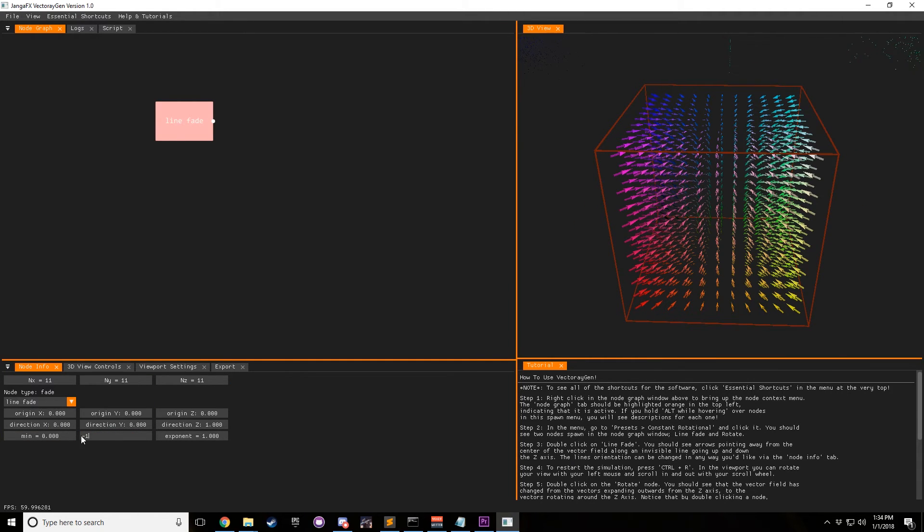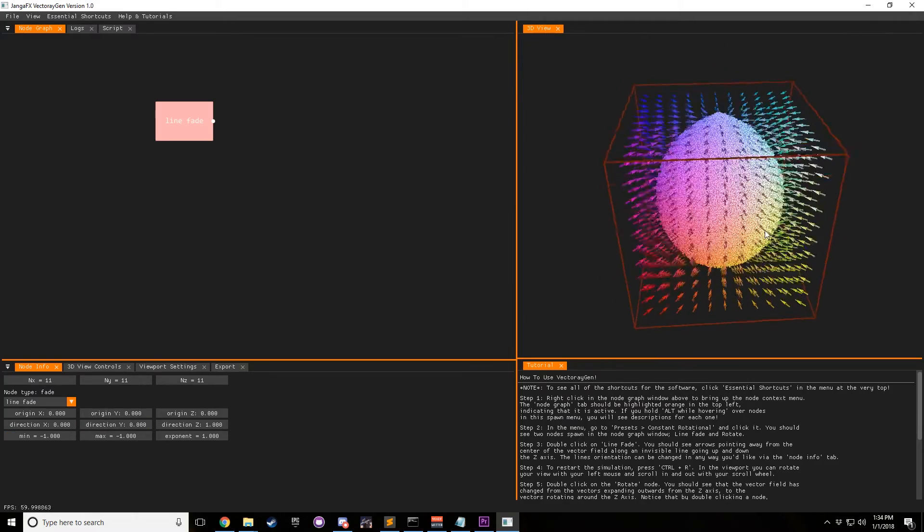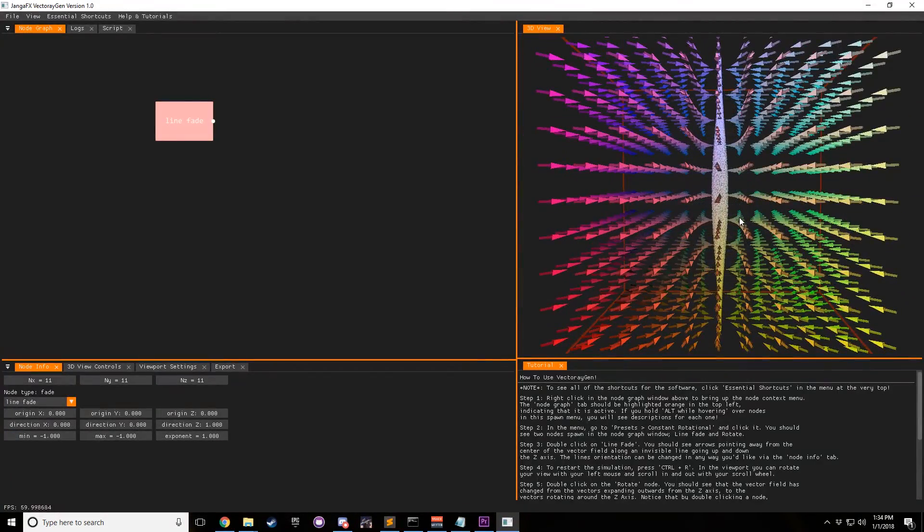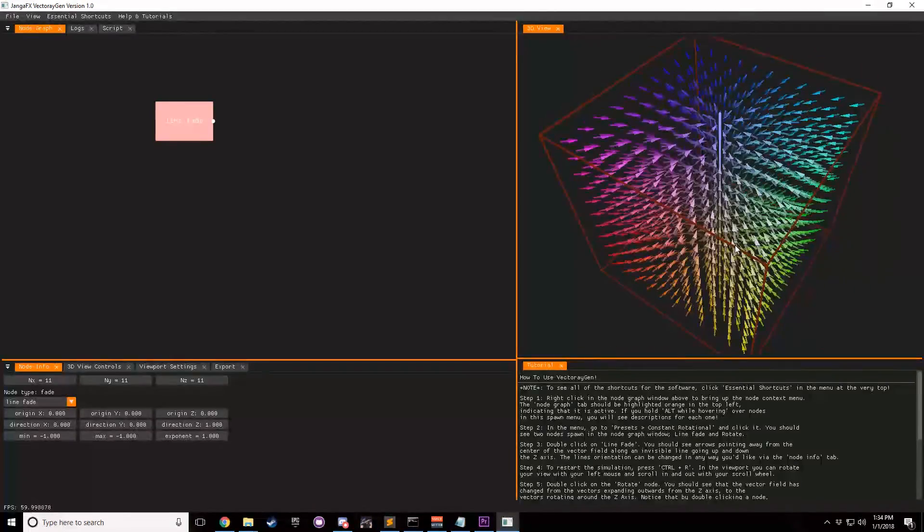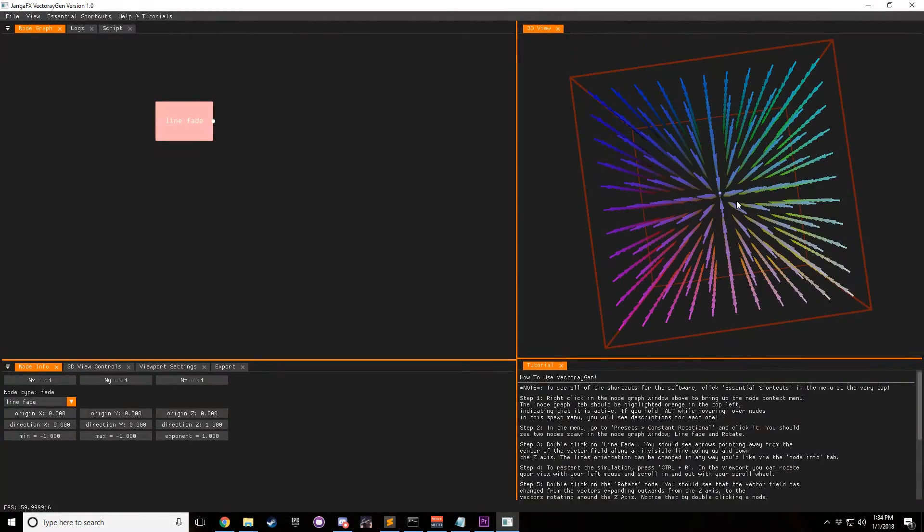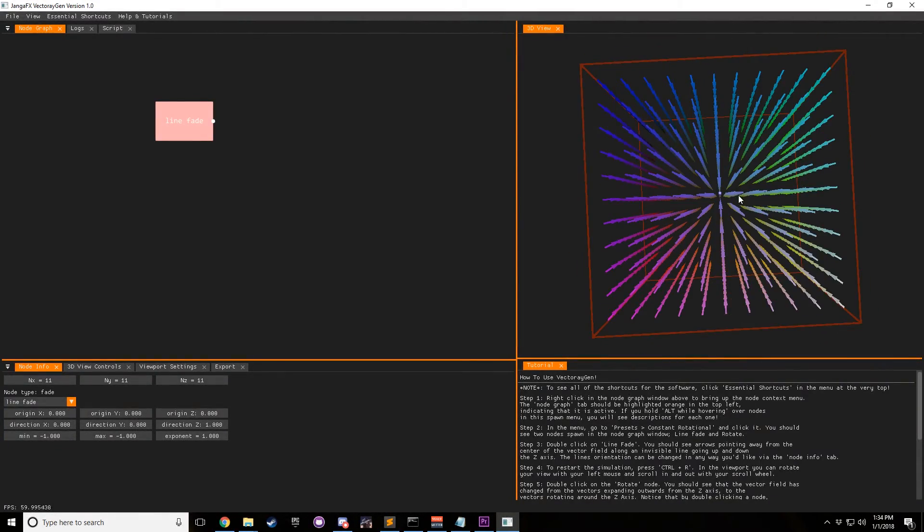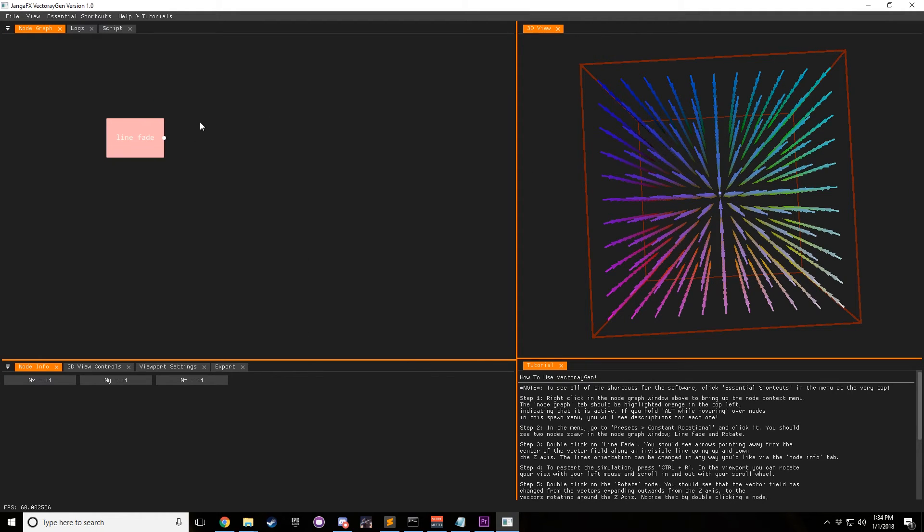Of course, if we change the max to negative one, and the min to negative one, it all pulls into a line, and so this is why it's called line fade. And so of course, you can do some pretty cool things with a line fade or a point fade.